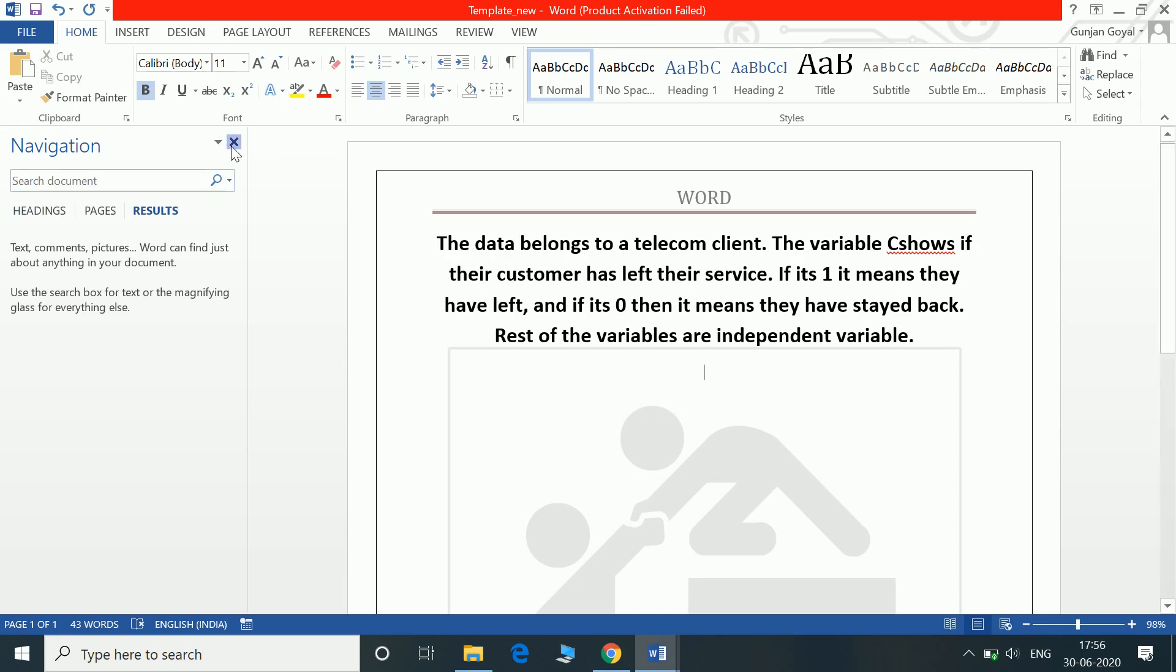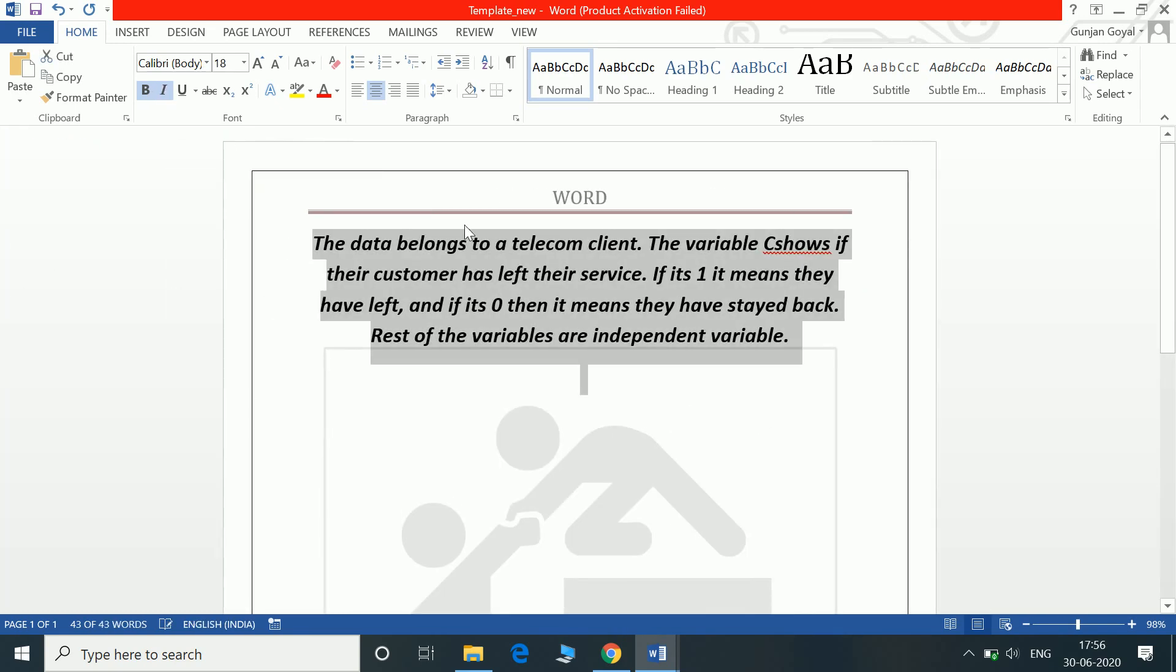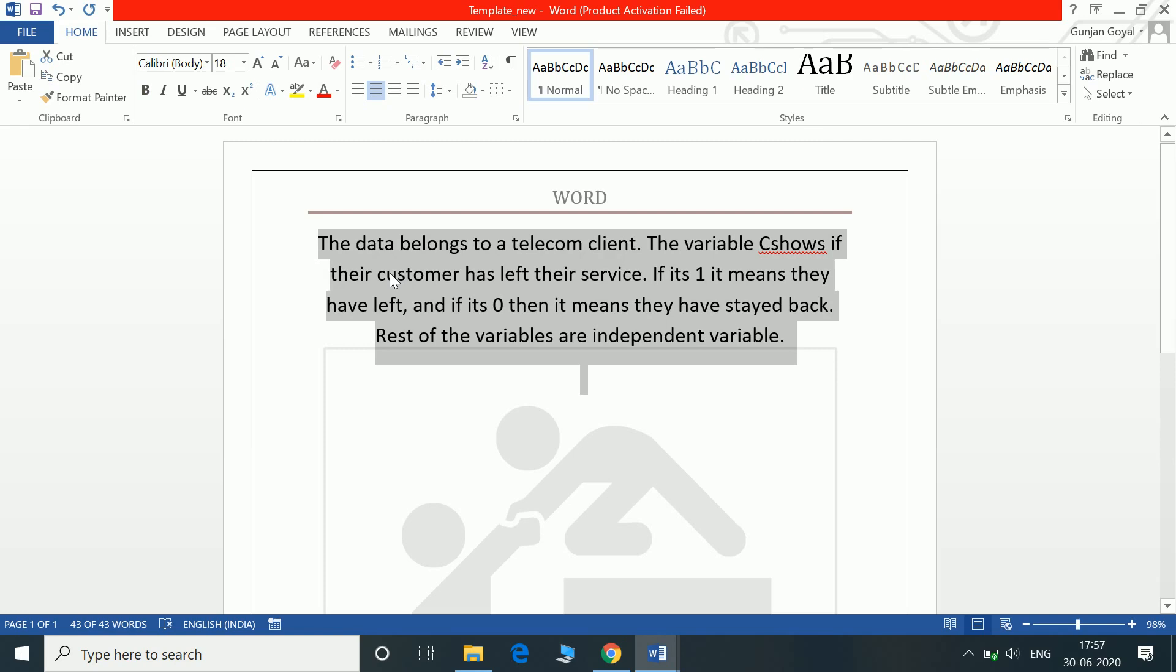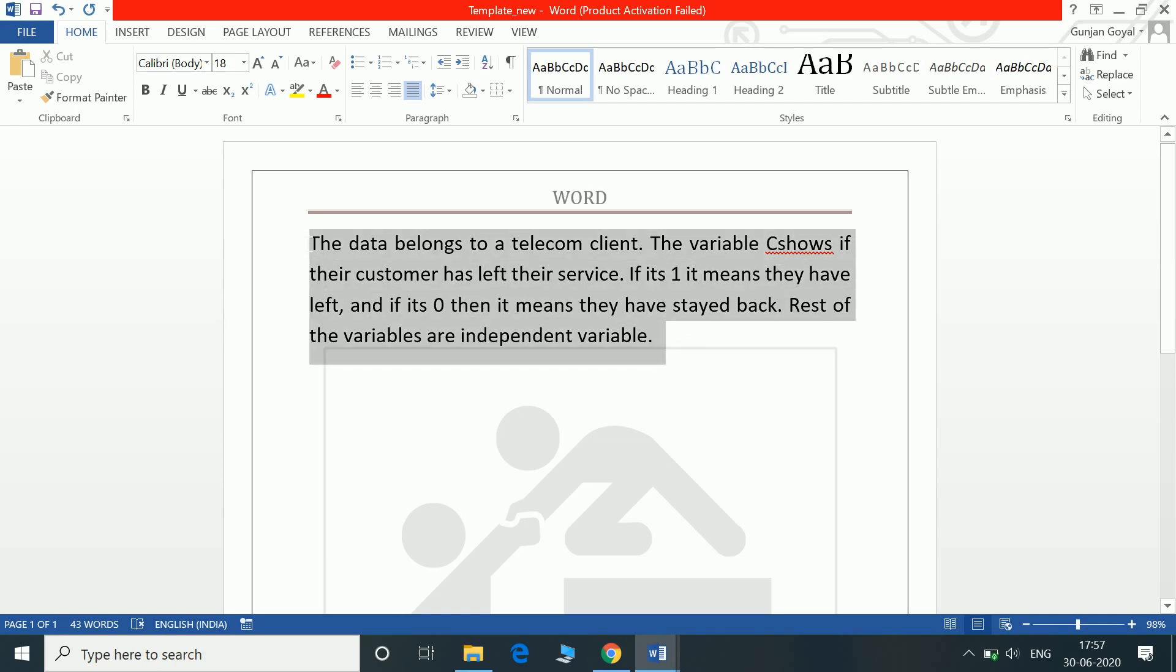Control I italics the text. To get it back to normal I again do Control I. To remove bold, Control B. Control J will justify it to the screen, it will justify in the position.